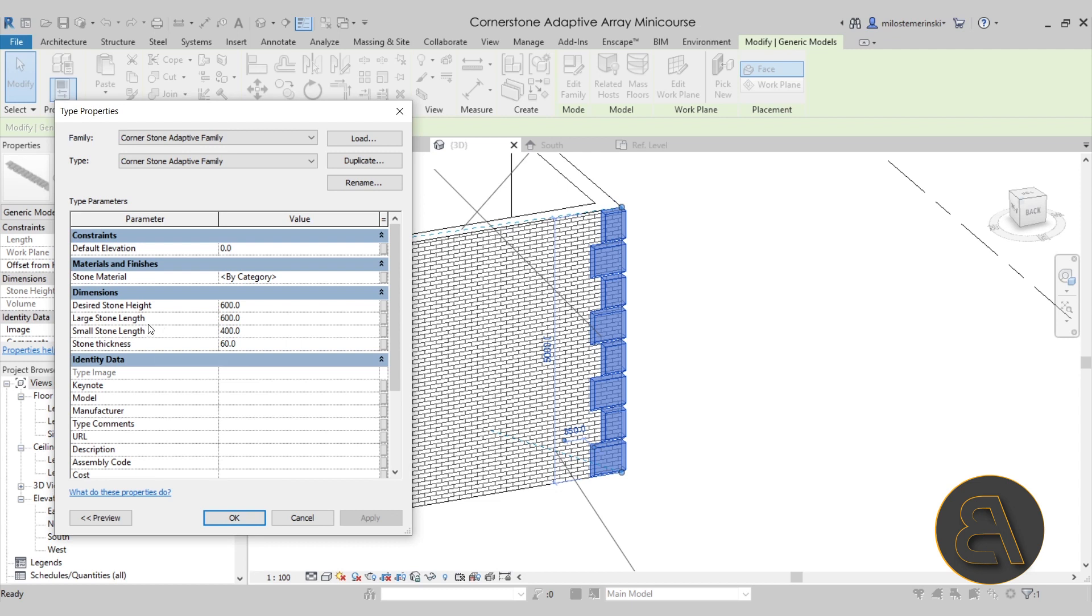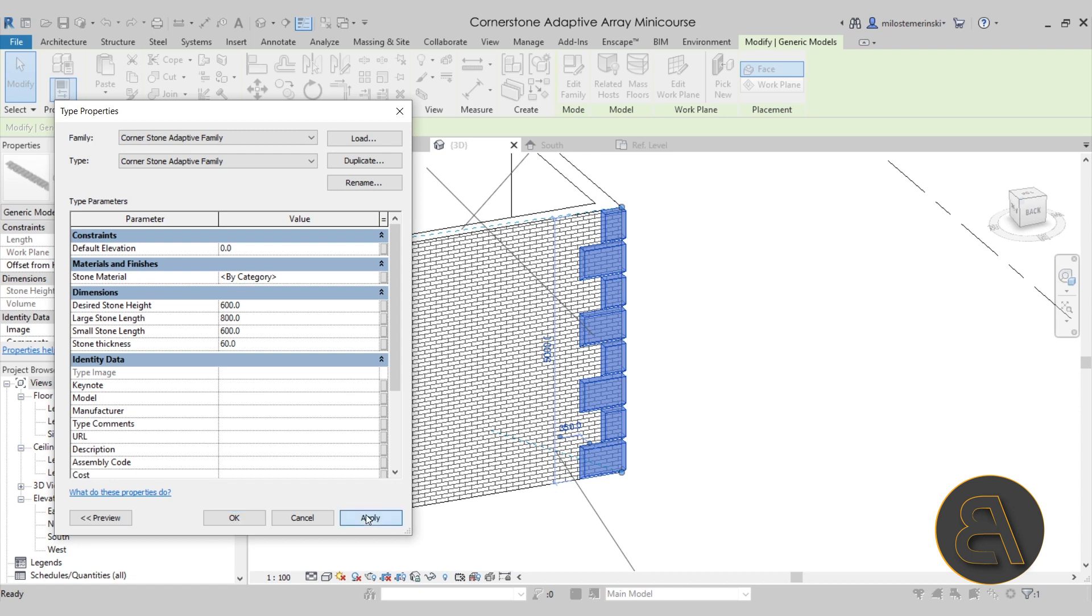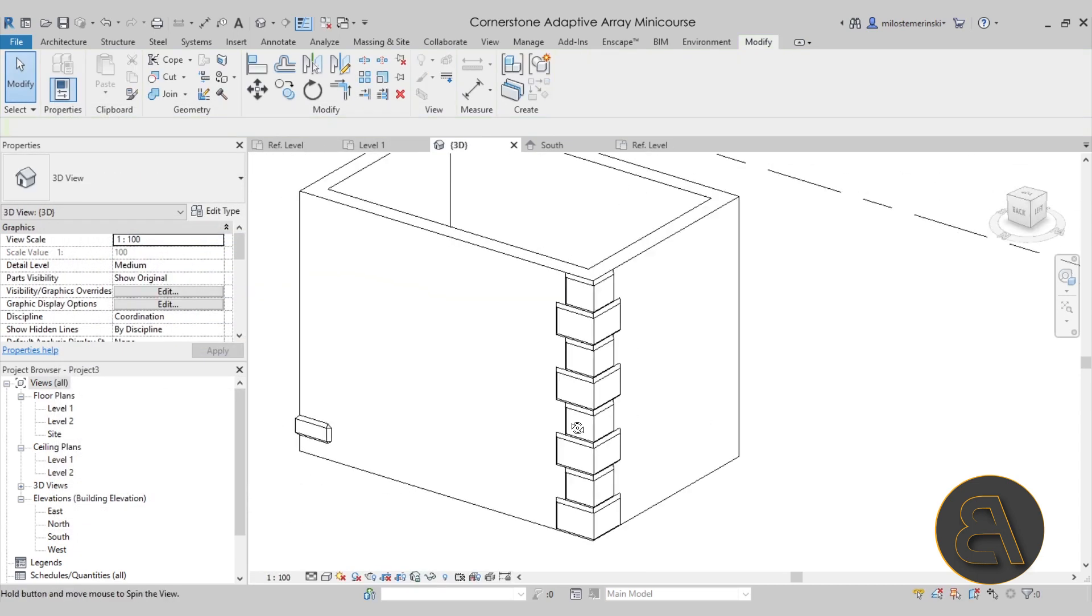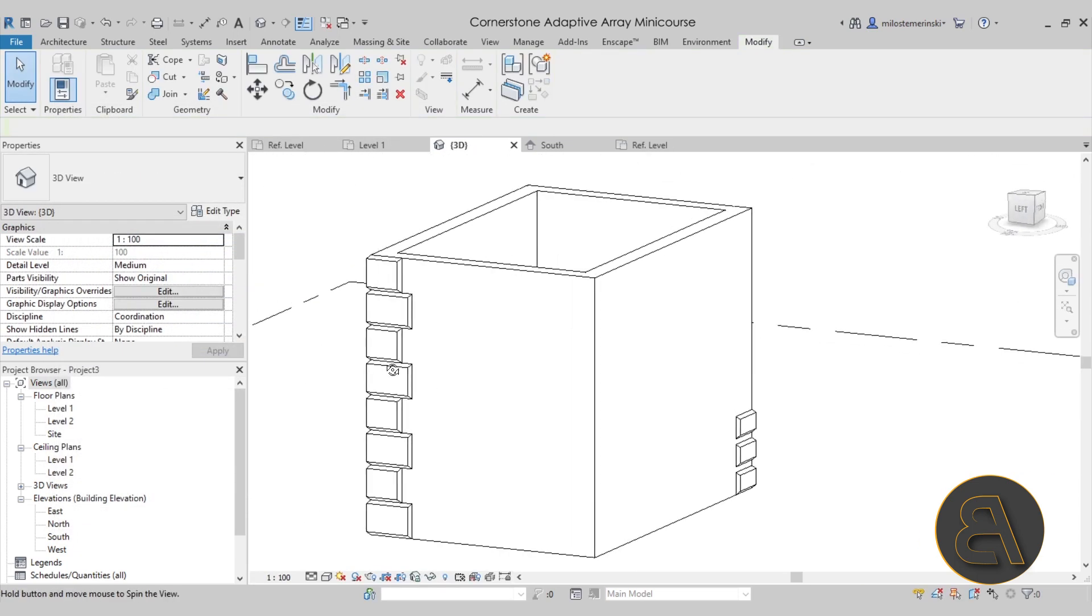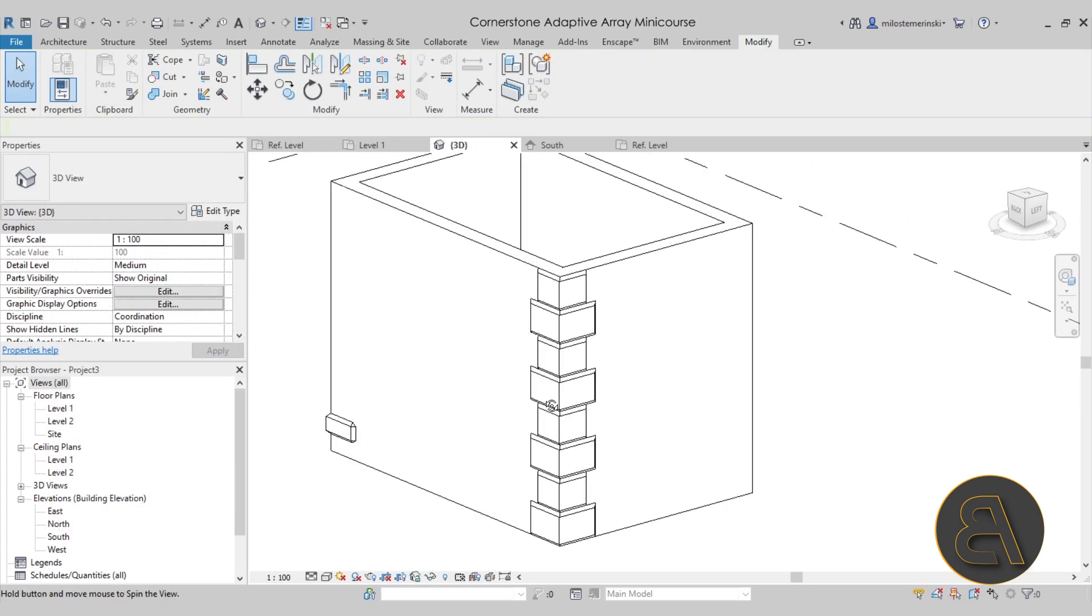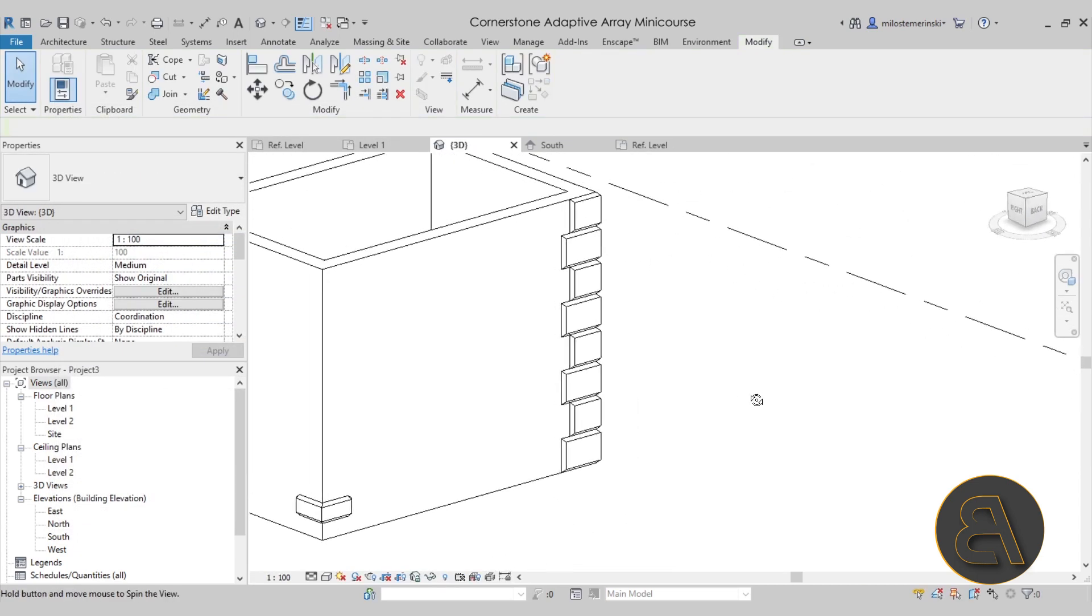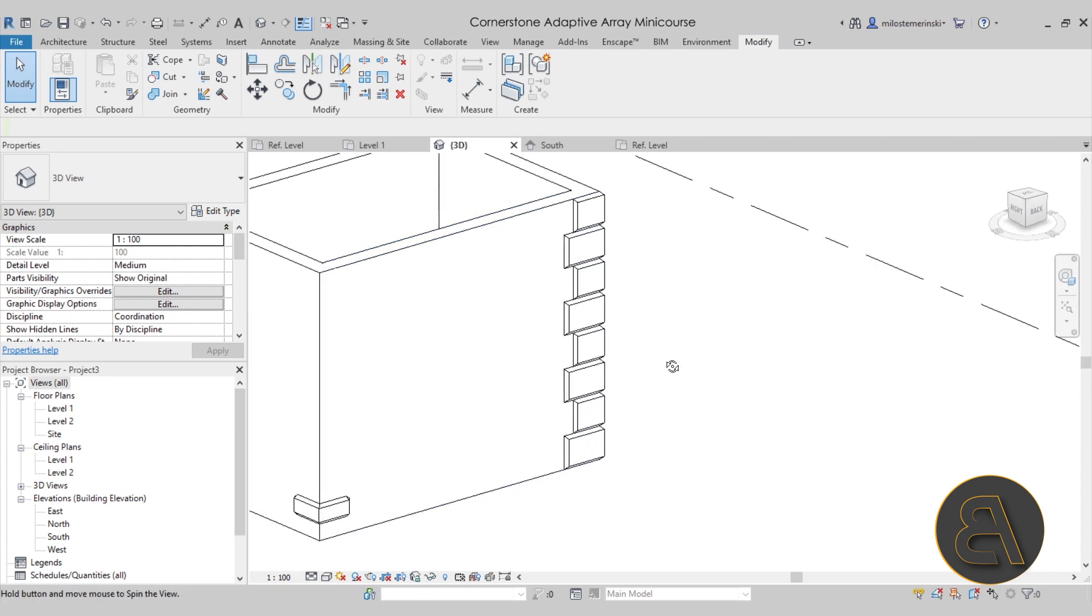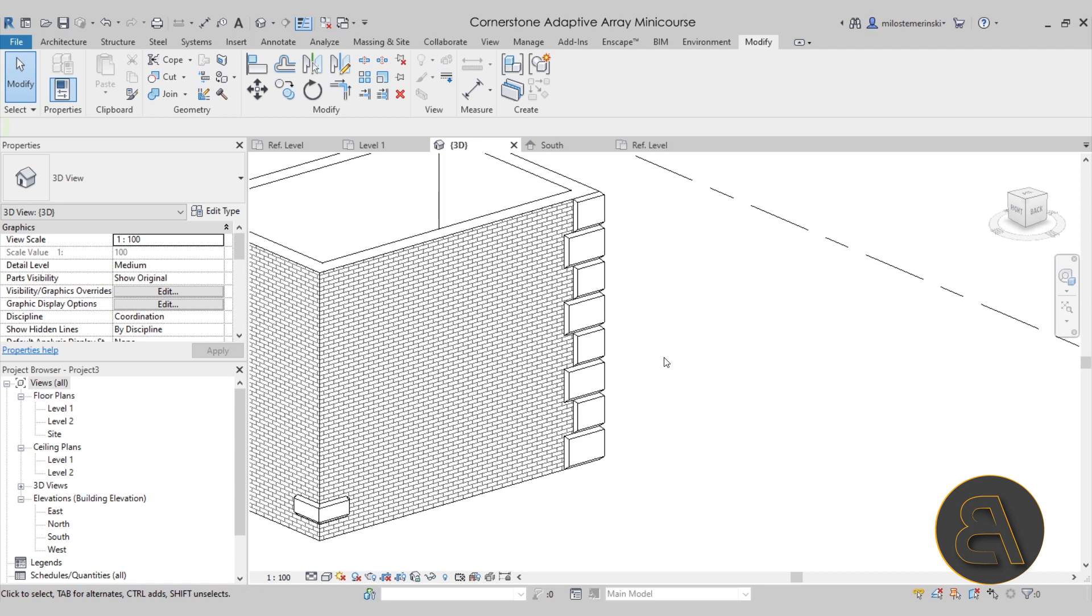Also, you can play around with the lengths of the stones. If I set this to 800, now this one extends. If I set it to 600, then that one will extend a little bit. There we go. You can play around with all of this. Obviously, stone thickness is something that you can change. So it's completely parametric, adaptive, and it just follows your wall. It's very easy to use, very straightforward. This is usually the type of solution that you want to find in Revit.